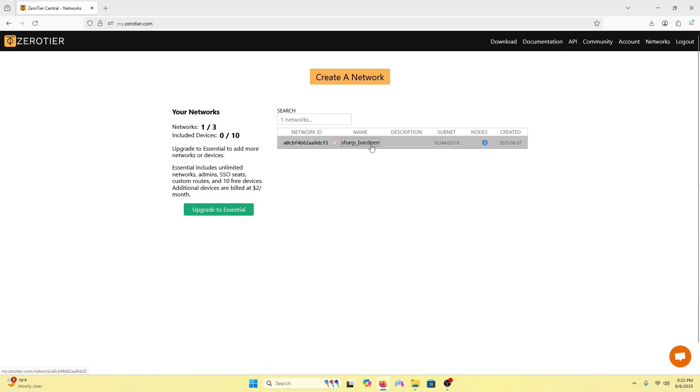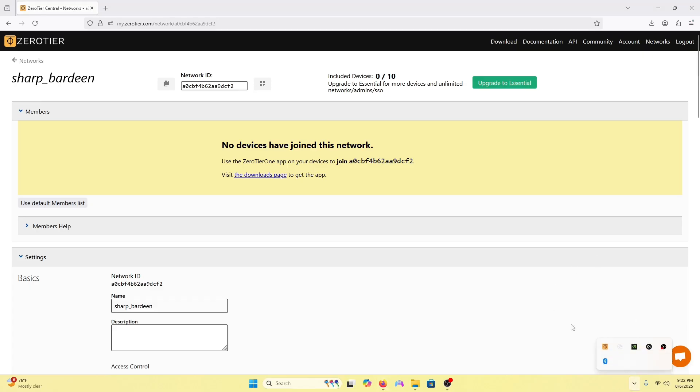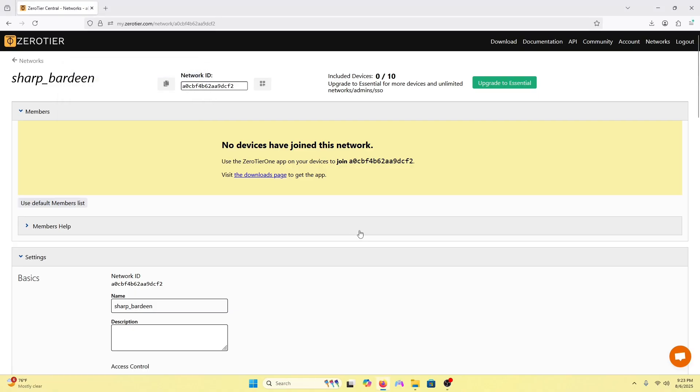We will click the name and now we want to add our PC onto this network. We're going to copy this network ID right up top. Control+C it, or you can press this button. Go to the bottom right where ZeroTier is open, right click it, join new network, paste ID, press join, and we'll refresh the page with Control+R.